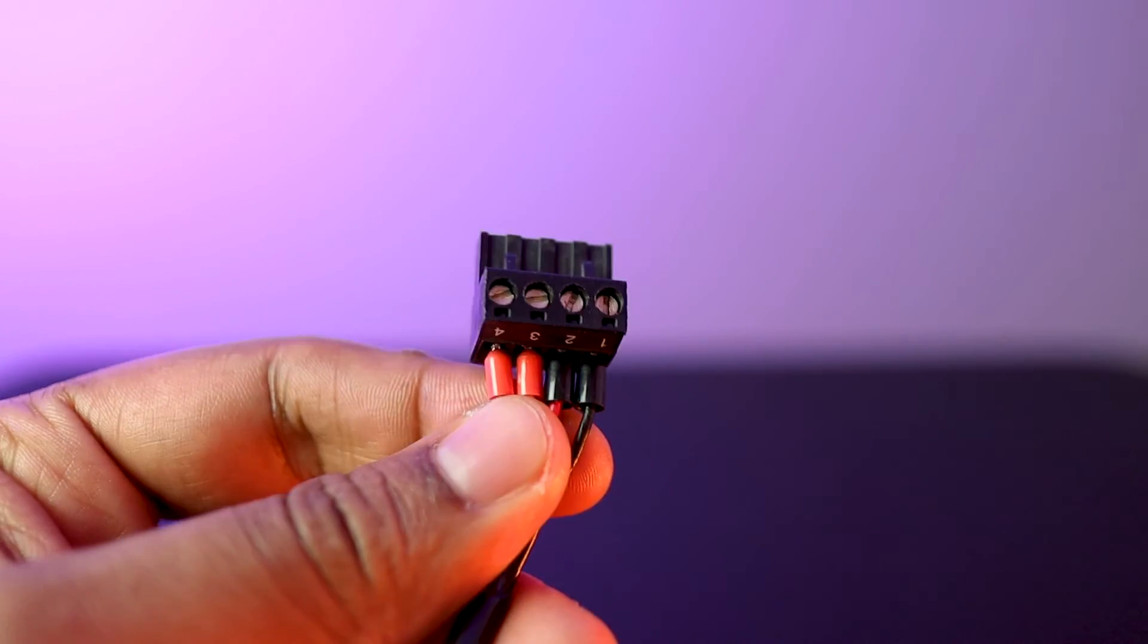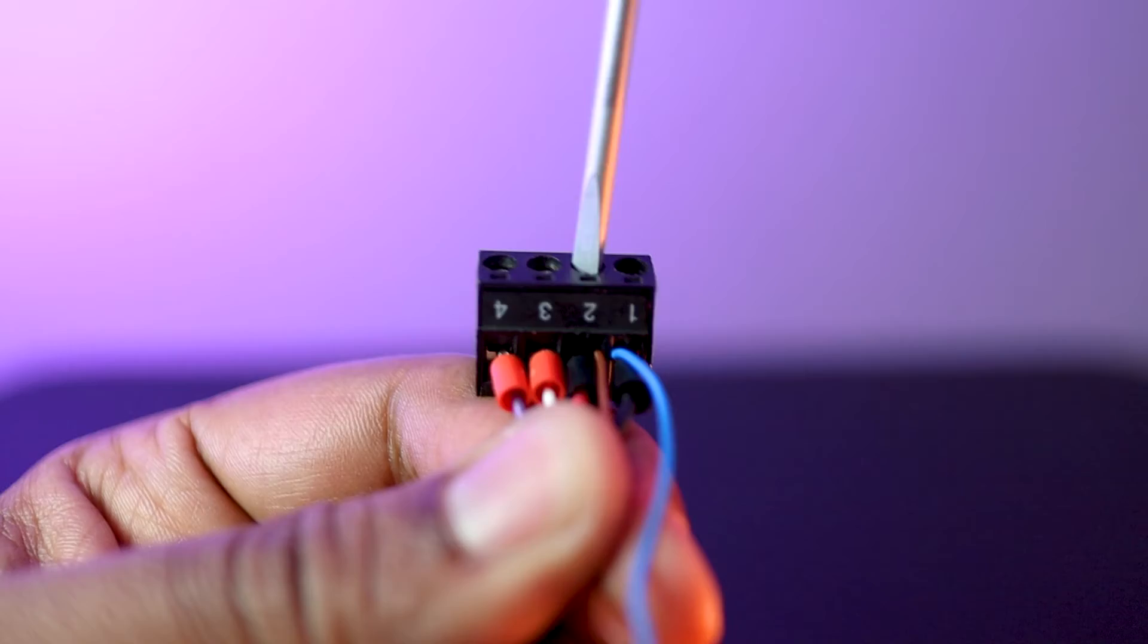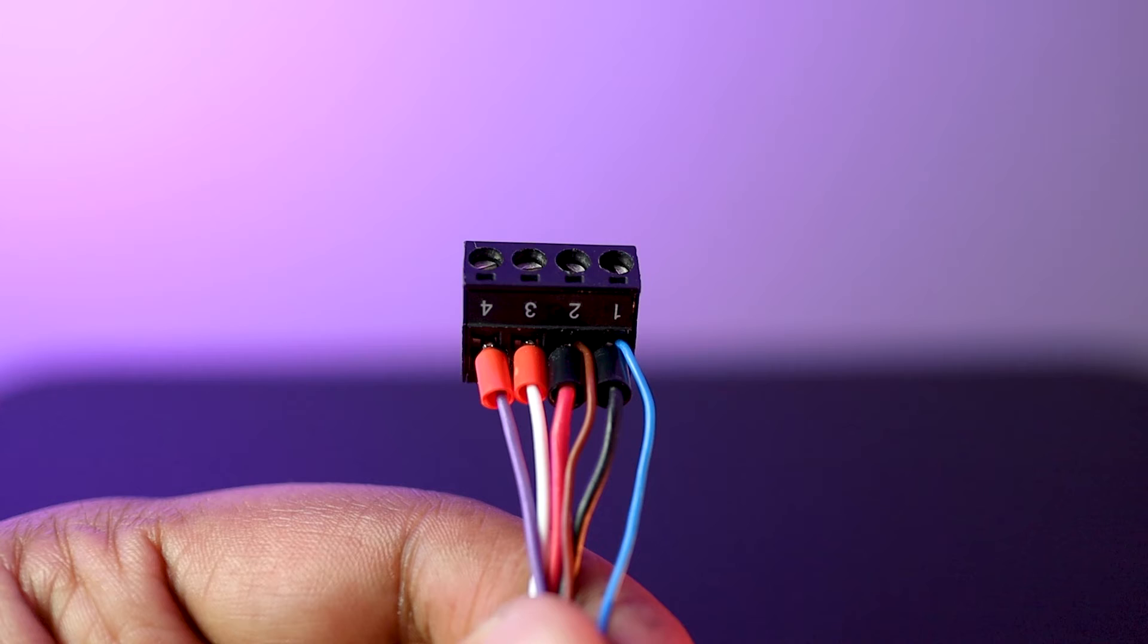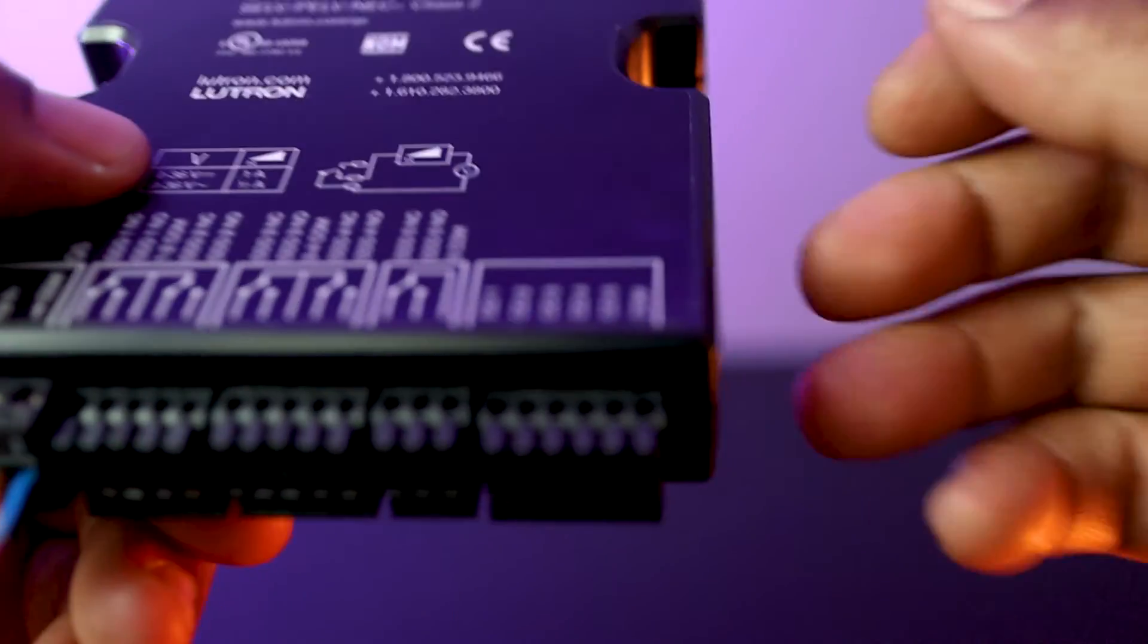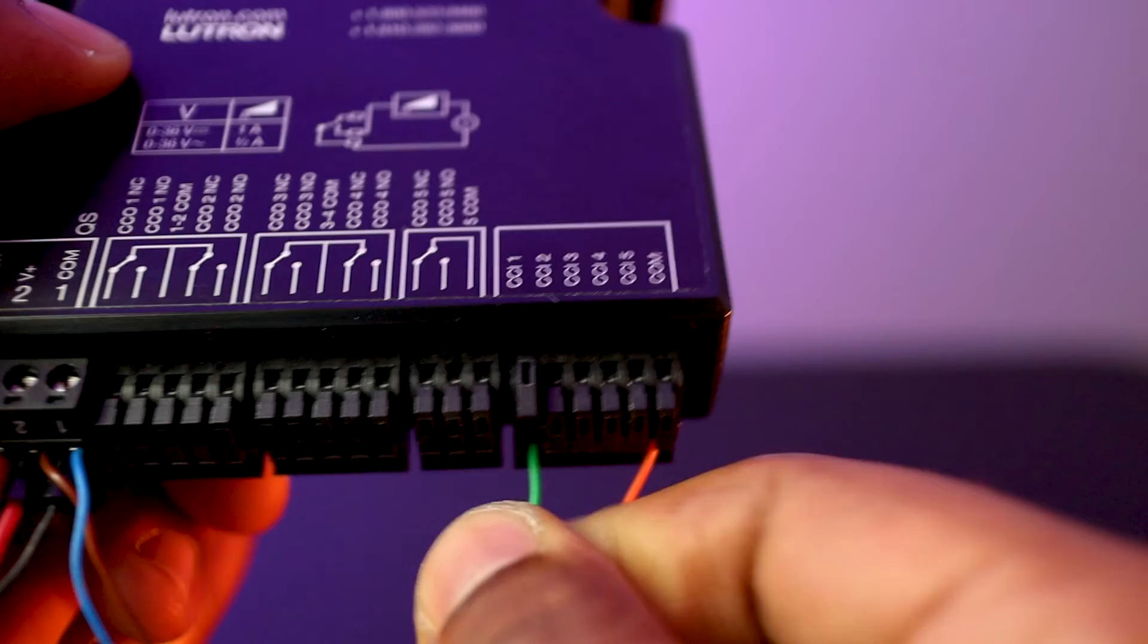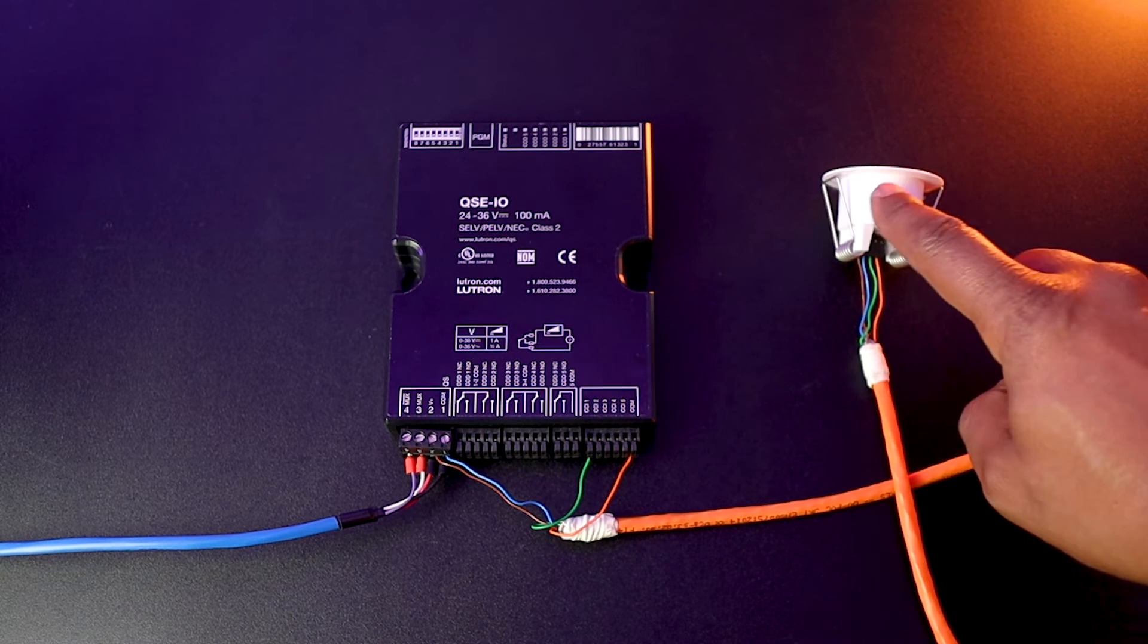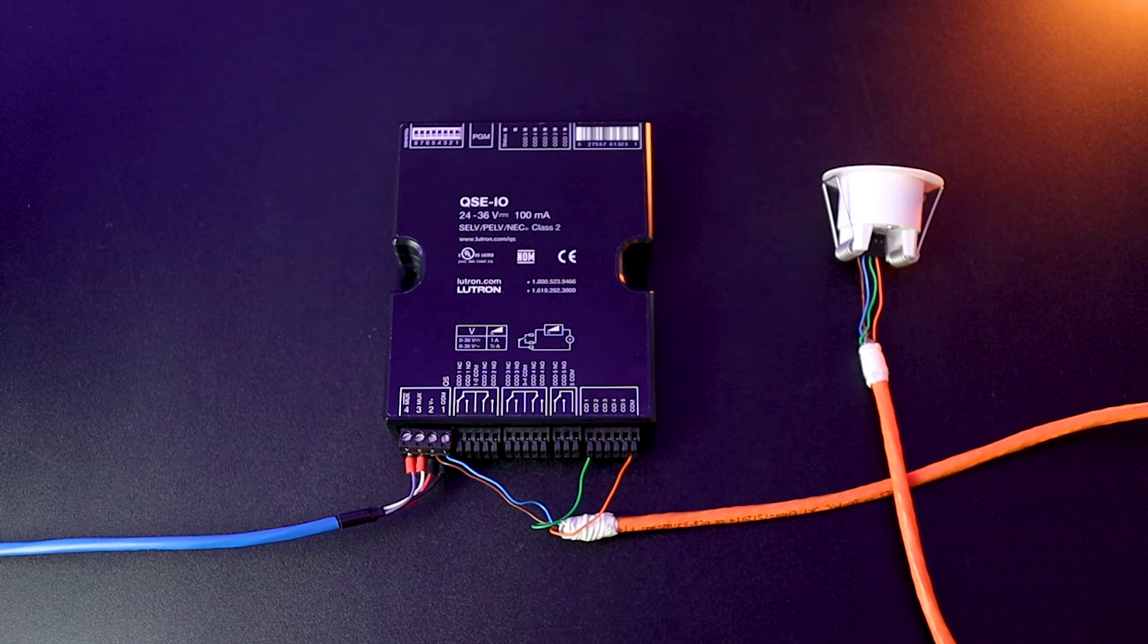Now to connect the sensor back to my Lutron interface, I'll first connect the blue cable into pin 1 of the connector, which is the common, and then the brown cable into pin 2 for the 24 volt. This will power the sensor. Then I'll connect the orange into the input common and the green one into the contact closure input 1 here. When the sensor detects motion, it will close its internal contact. This close information will be collected by the contact closure interface and then sent back to the Lutron processor that will execute the program for this specific event.